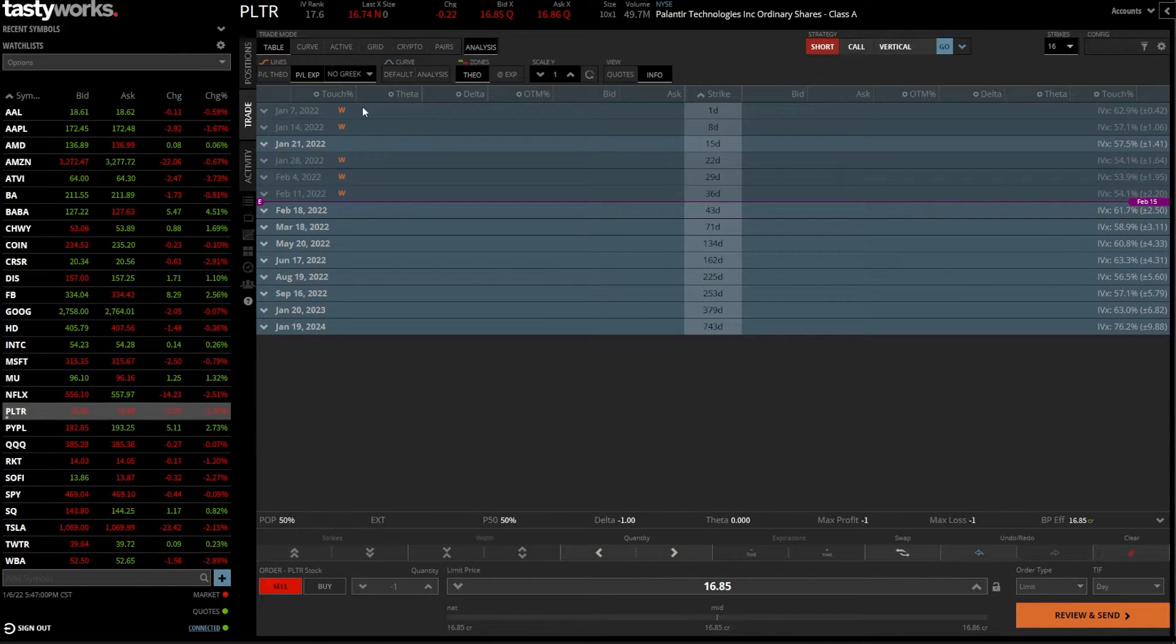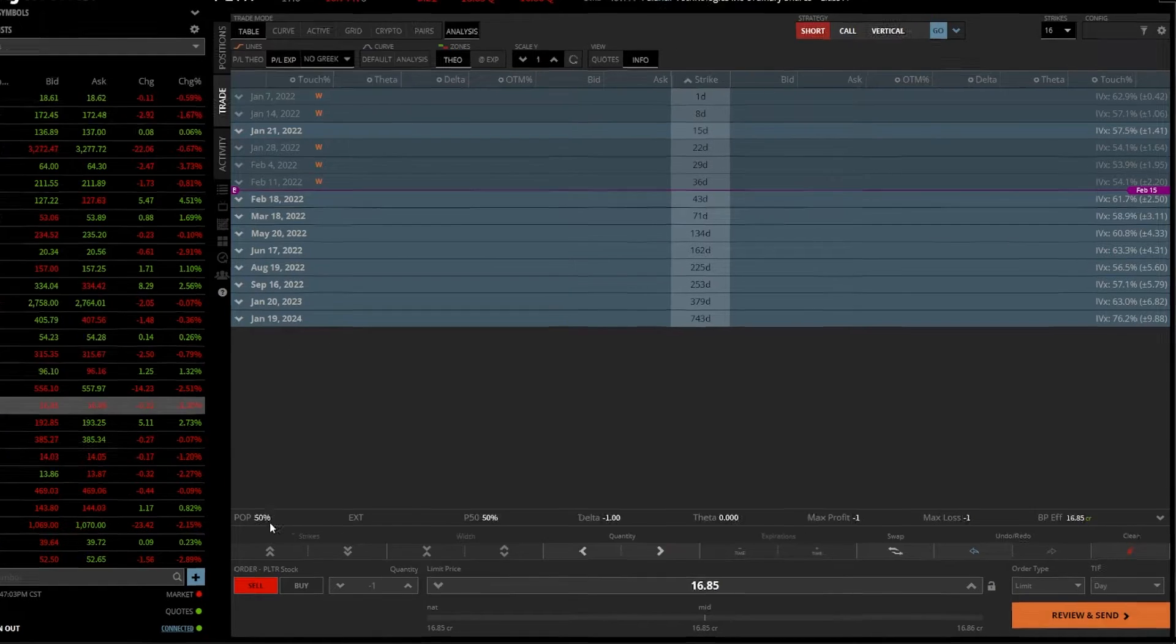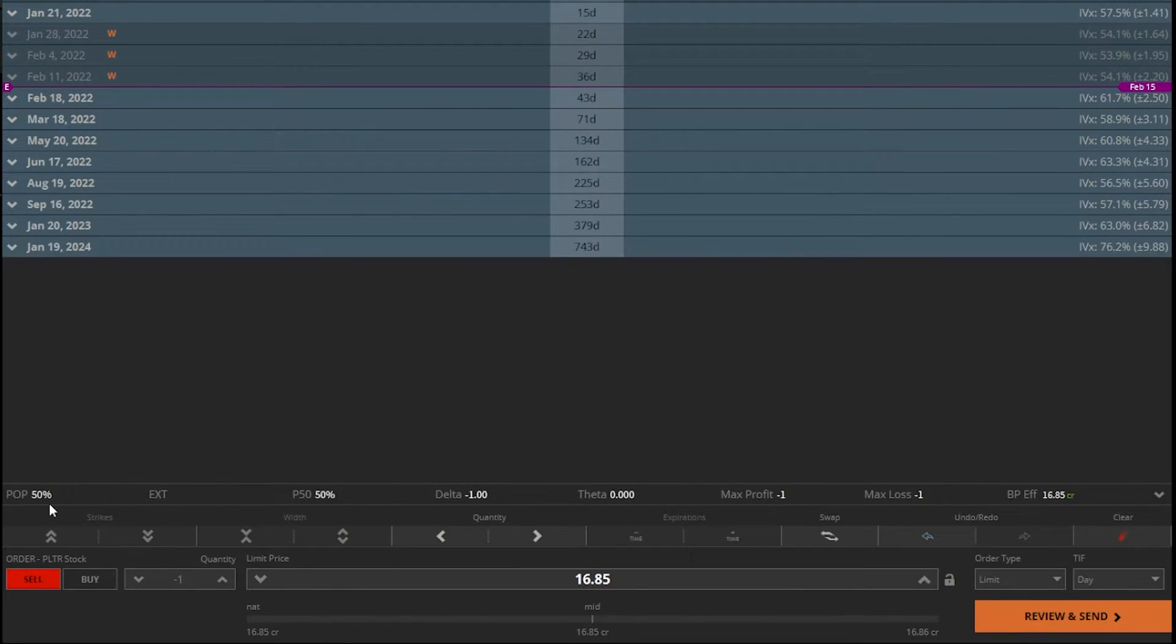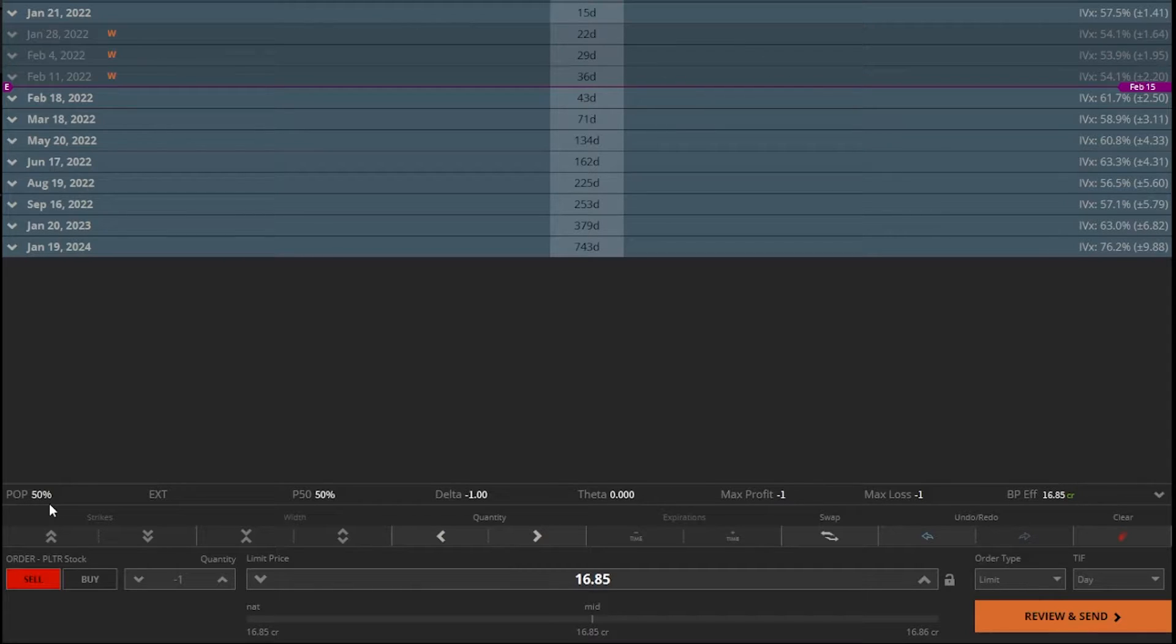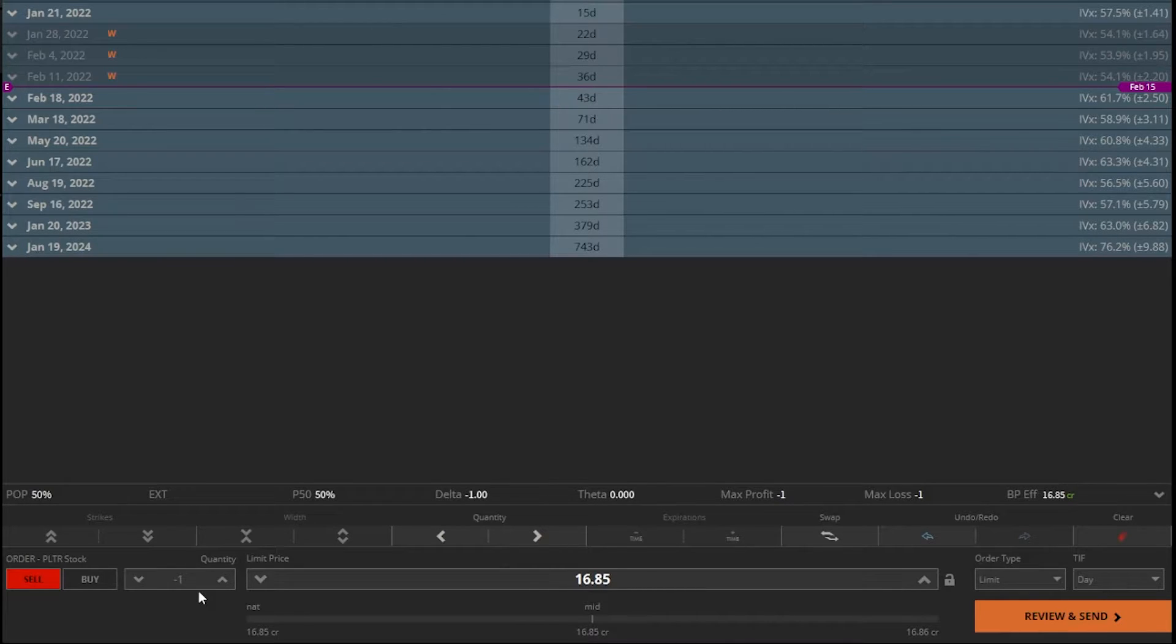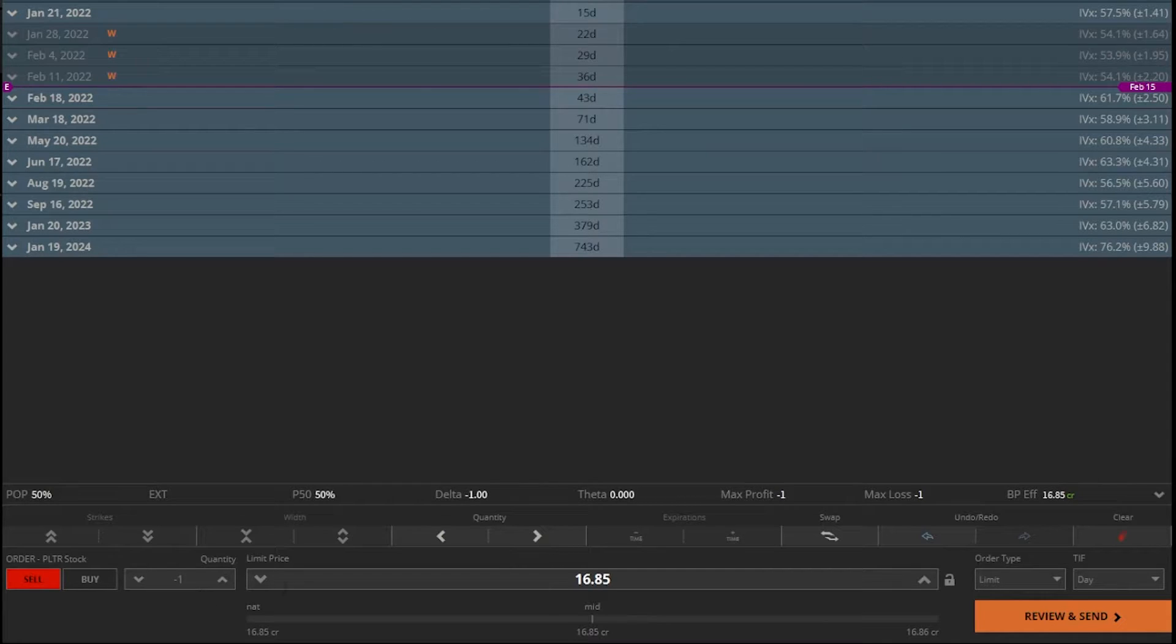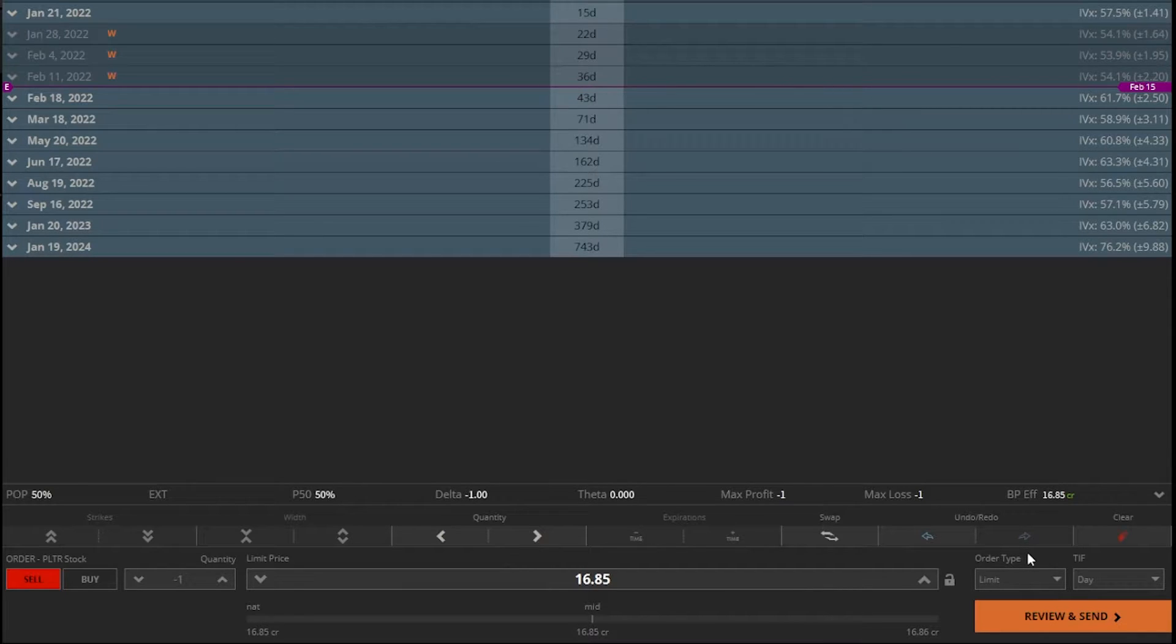Once you click on that, it automatically takes you to the trade page and we can see the order ticket built out down below. It fills out a lot of it for us automatically. We don't have to adjust much. It automatically says we want to sell this position. It automatically puts in one share just to the right of that, because that's all I have in this account. But as we move to the right, this is what we're going to have to start changing because right now it defaults the order type as a limit order.